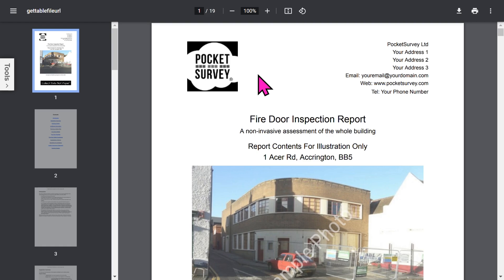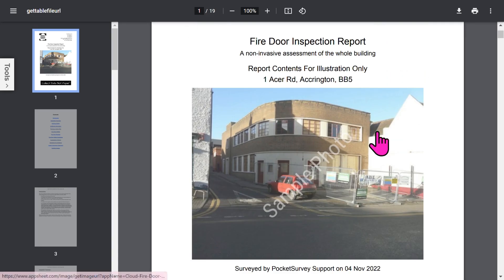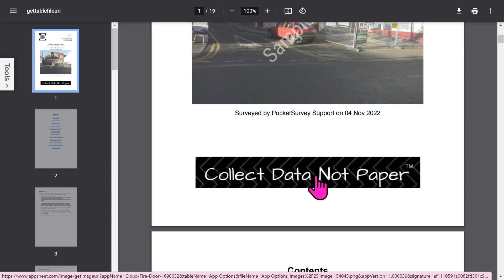Let's look at a Fire Door report created by Pocket Survey. The front page is branded with your logo and your address. Then you've got your front photo of the building, plus an optional trade logo.